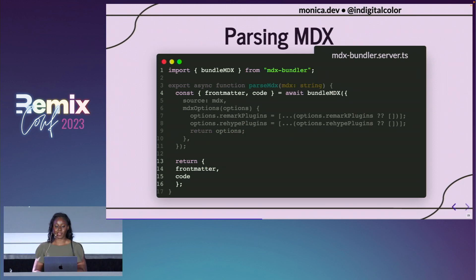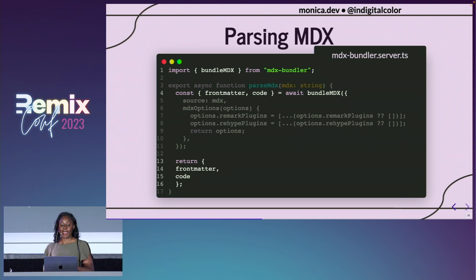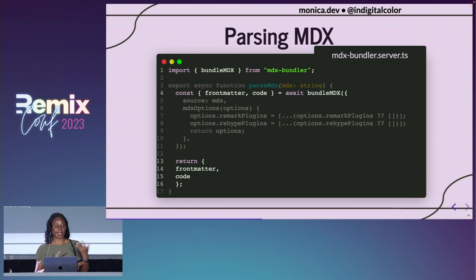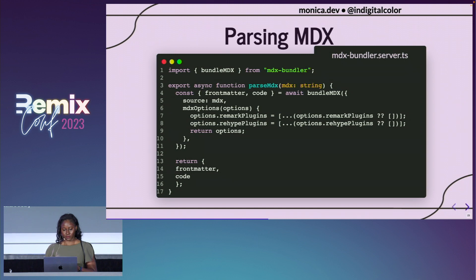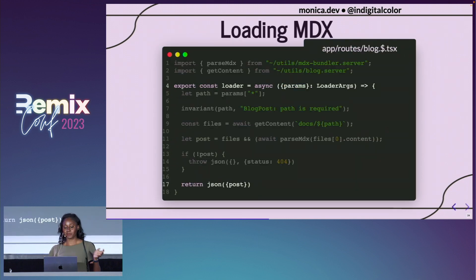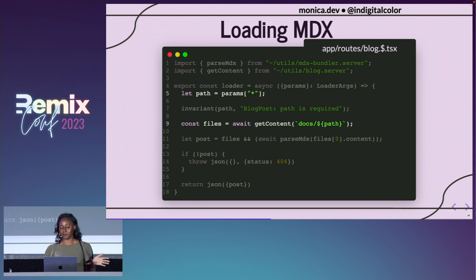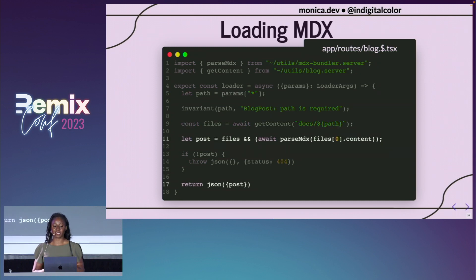What that looks like: we'll have an MDX Bundler function that only runs on our server, and it calls bundleMDX, which is an export from MDX Bundler. It takes in a string representation of our MDX file, and returns frontmatter and code. You can think of the frontmatter as the metadata associated with your Markdown, and the code as the body of your file — that includes both the Markdown content and the wrapped content. Our loader function within the route is where we call that function to get our content.